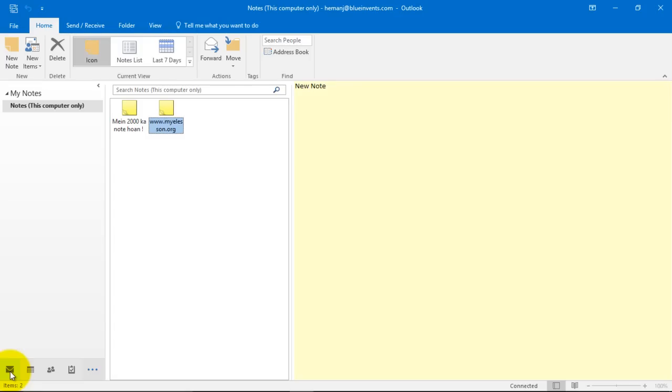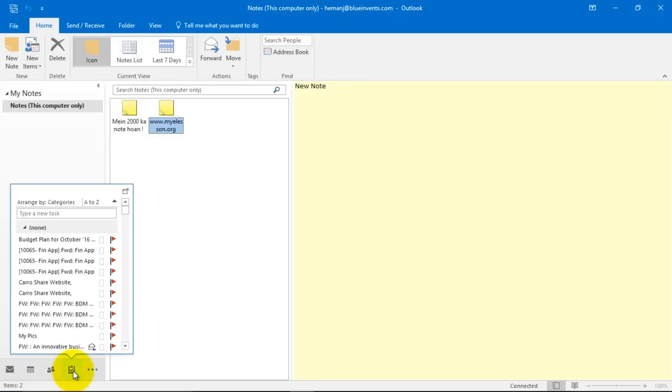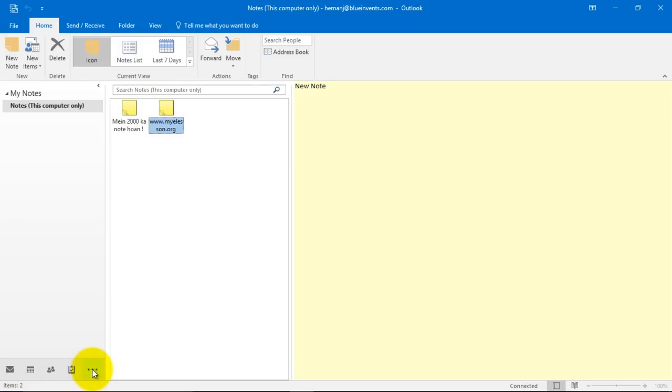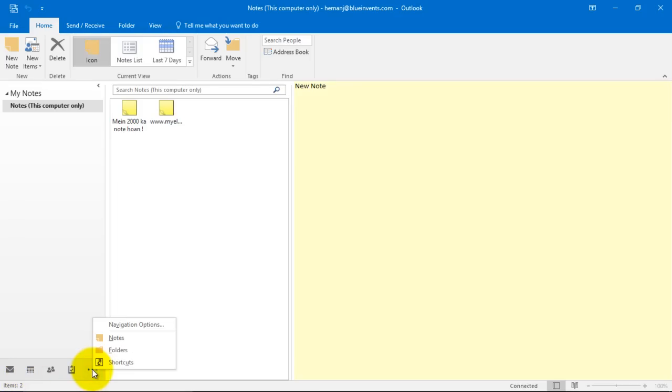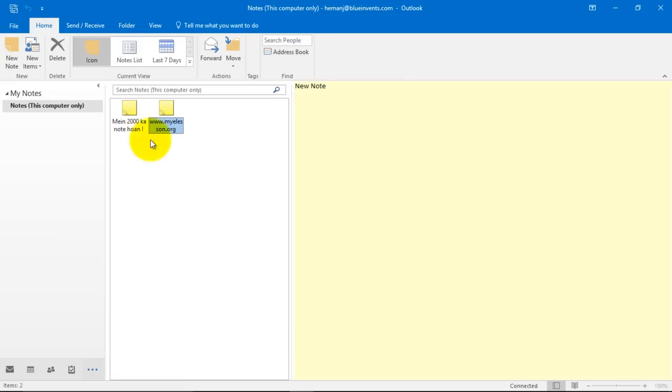Yes, so you see mails, you see calendar, contacts and tasks. Now you can access your notes by clicking these three dots and use notes from here.